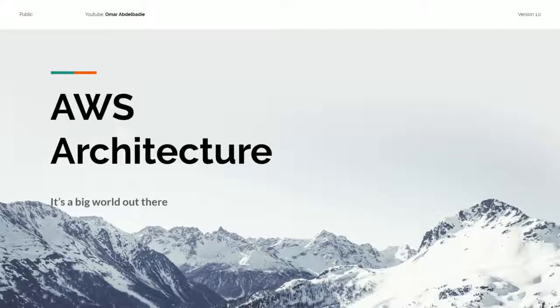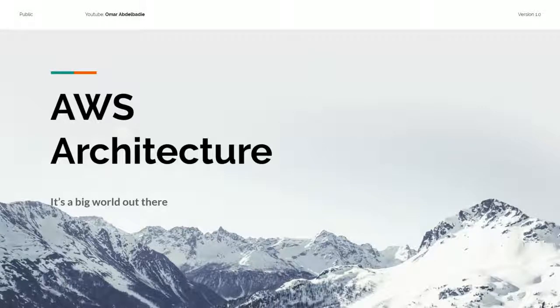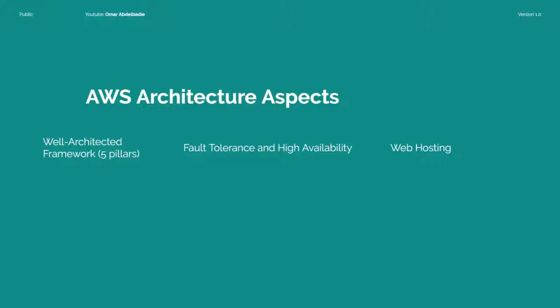The AWS ecosystem is really huge — a lot of options, a lot of things that at first glance might seem redundant, but if you look a little bit deeper you'll see that they have complementary features. There are key differences and they can both be used together for an even greater effect. In this series of videos I'm mainly going to be talking about only the well-architected framework, which involves five pillars, and then in later videos I will be talking about hosting on AWS as well as fault tolerance and high availability.